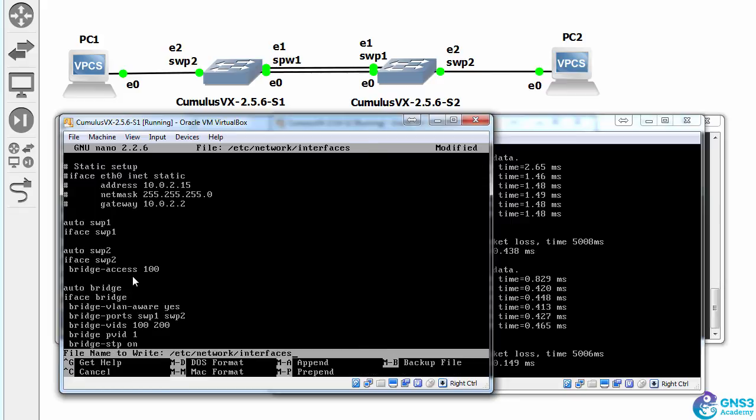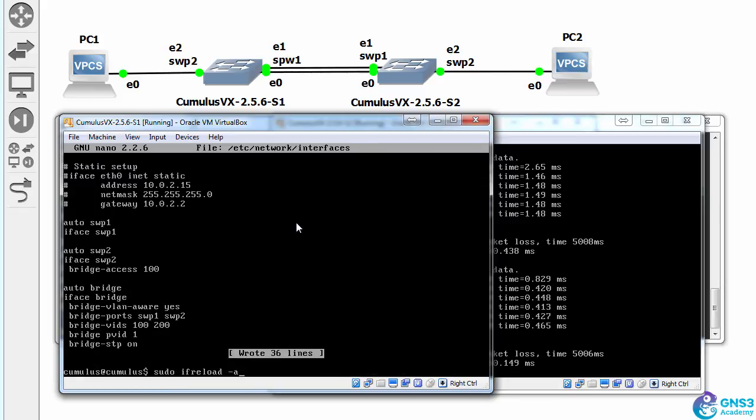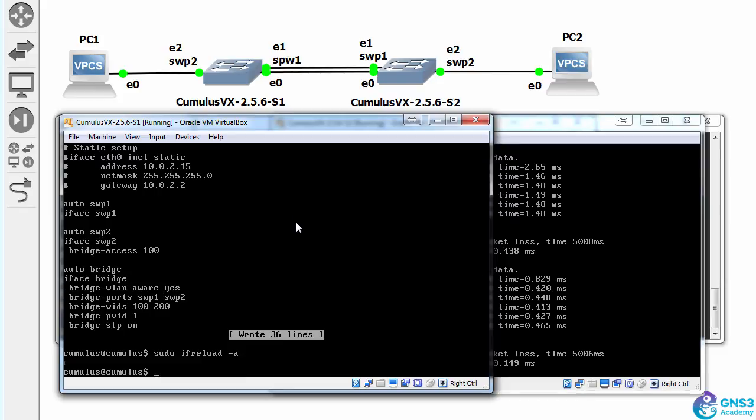So save the config, sudo ifreload -a to make the changes.